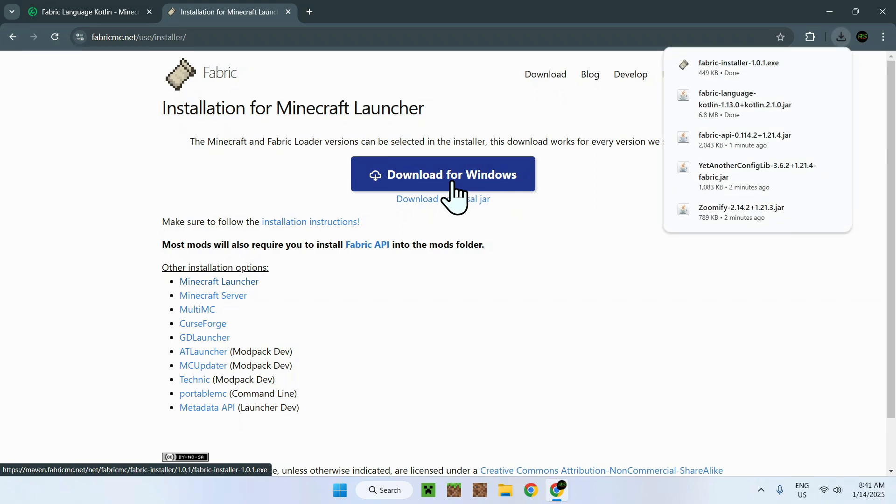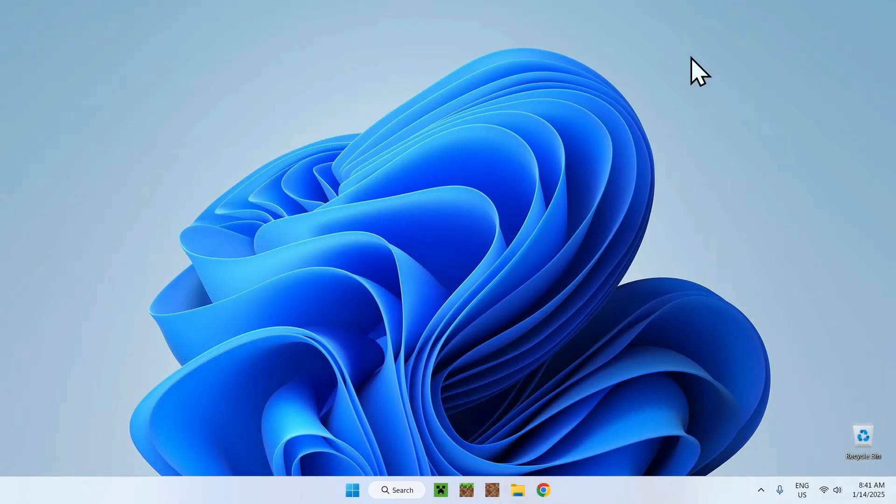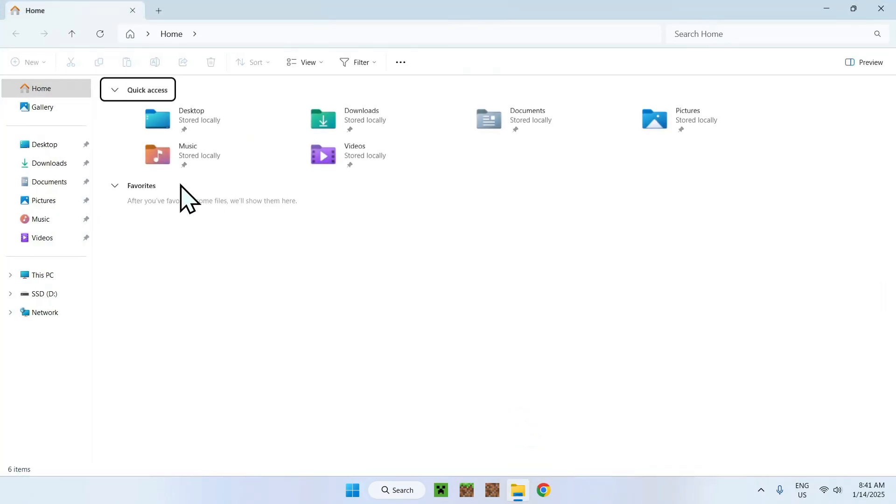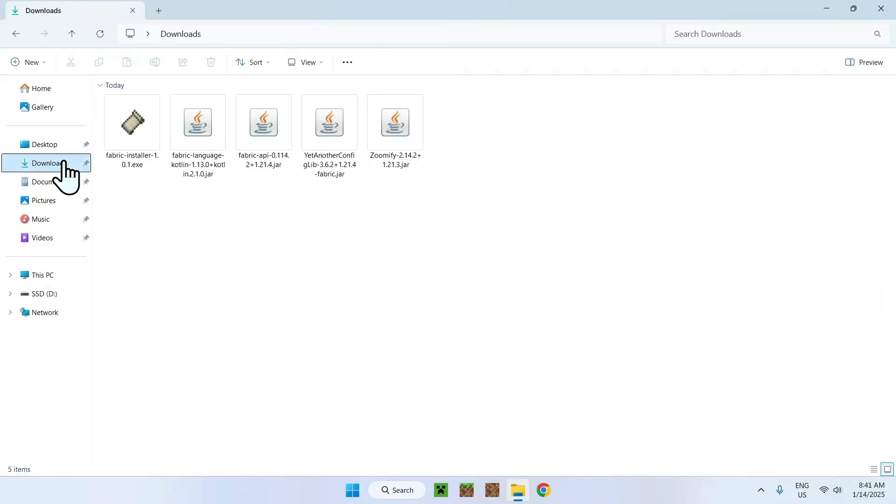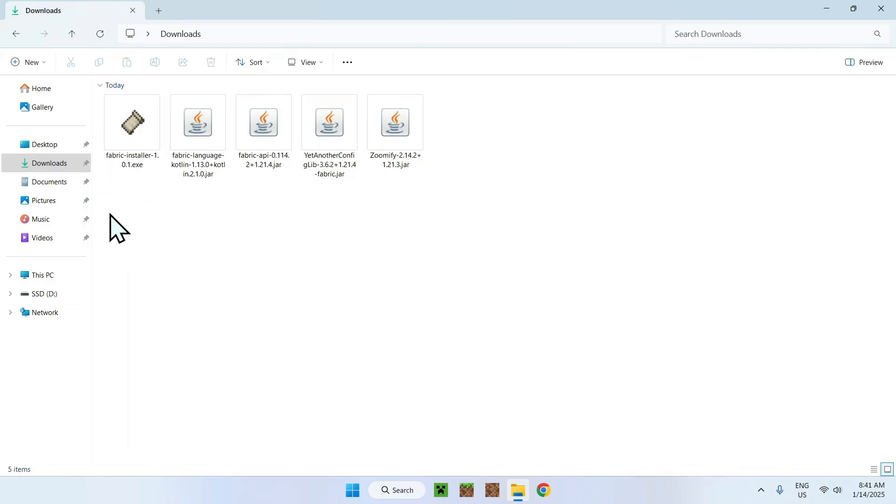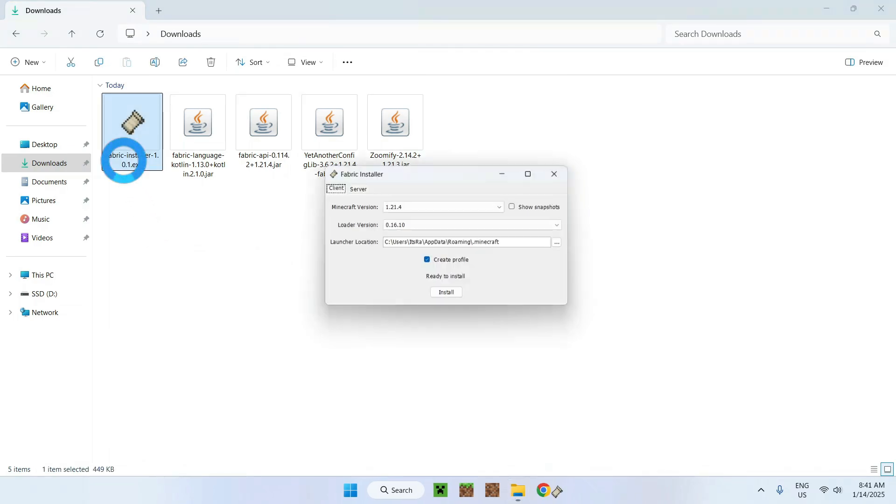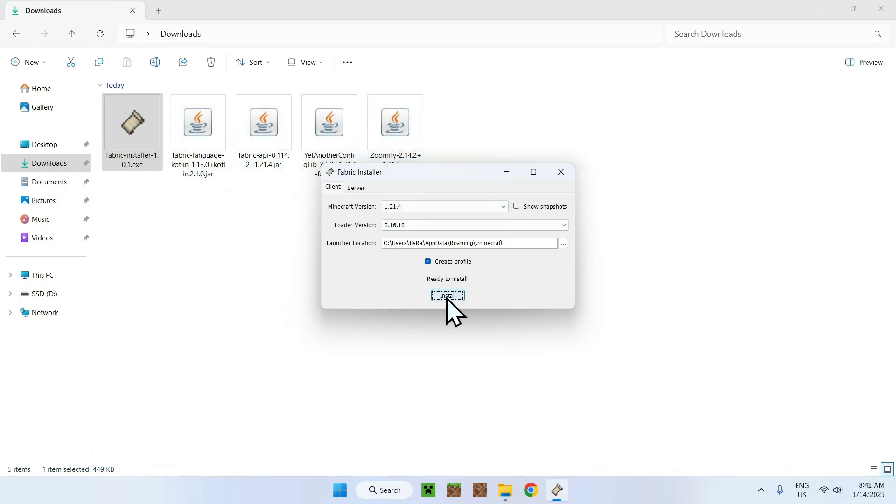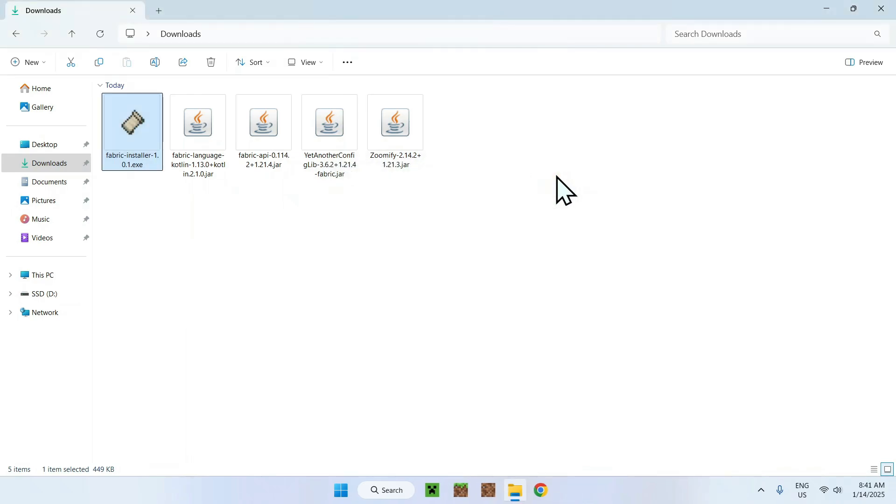Now, you can close your web browser, and you can go to your File Explorer to access your Downloads folder. Once you're done, you'll see all the mods, including Fabric Installer, that you will need. The first thing you need to do here is simply double-click Fabric Installer. Make sure the Minecraft version is the same as all the other mods. If it is, just do Install, OK, and Close.